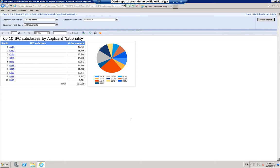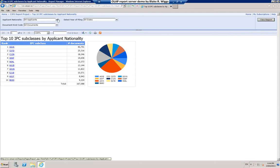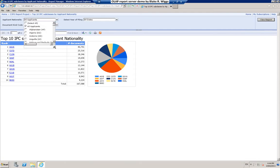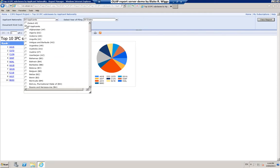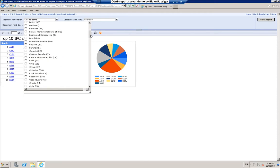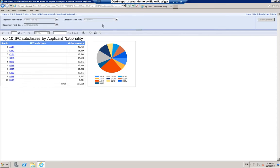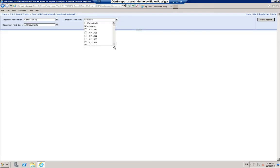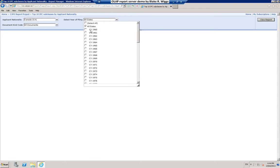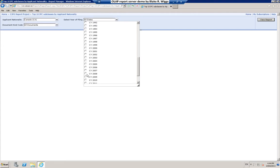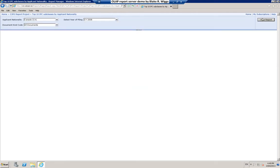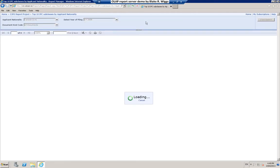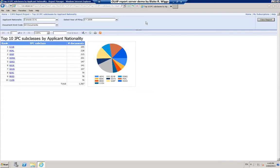Another top report that may be of interest is this top 10 IPC subclasses by applicant nationality. This illustrates another way in which charts can be embedded in reports. This report, like most of the other reports, the default parameter selection is everything. So maybe you don't want to see everything. Maybe you're only interested in seeing the IPC subclass information for cases filed on behalf of applicants having Canadian nationality and maybe you'd like to check that out for just one year, maybe 2008.